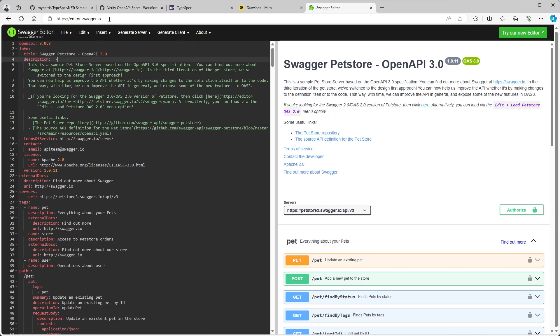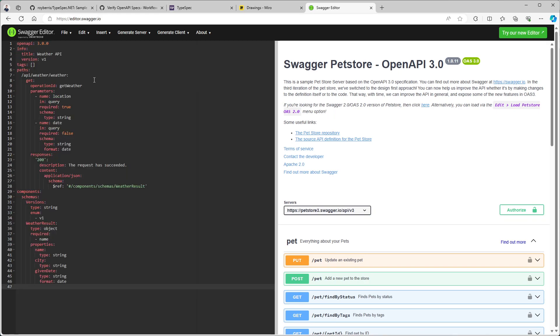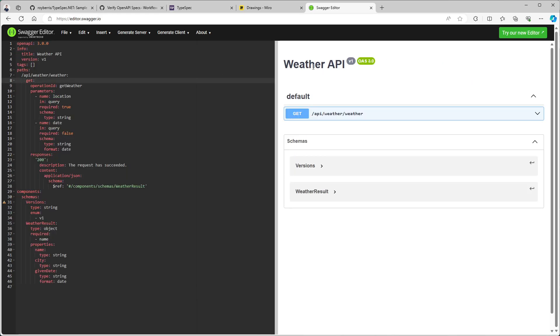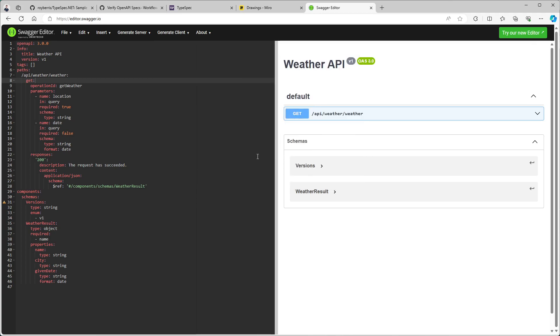And then what we can do is go to swagger.editor.io, editor.swagger.io. We'll paste our file in. It will be recognized. And then we can say generate client. And let's get ourselves a JavaScript client.